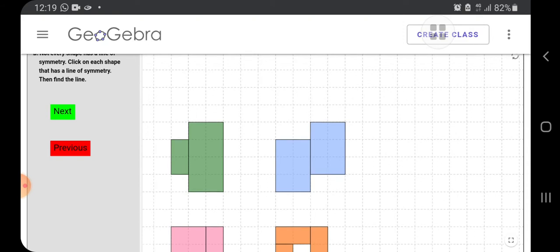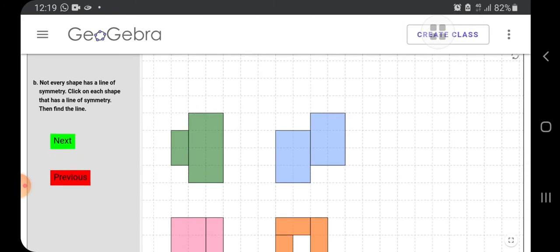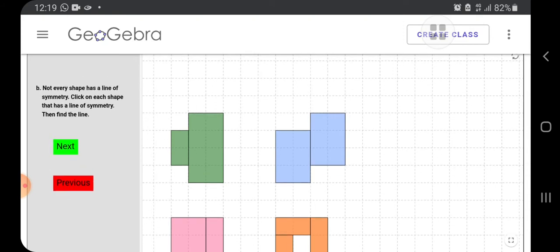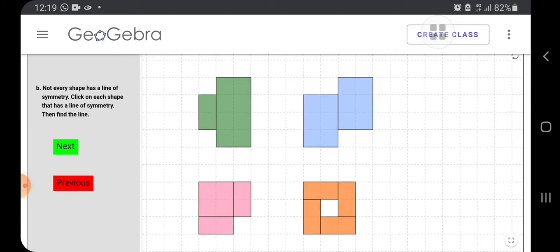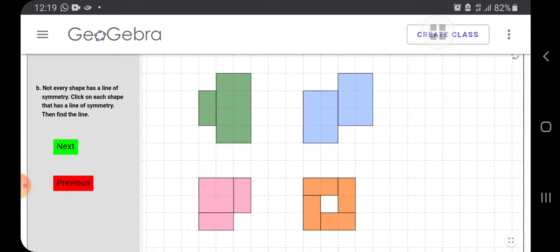So this is question B. Question B says, not every shape has a line of symmetry. Click on each shape that has a line of symmetry. Then find the line. So four shapes are given here. So one by one we have to see carefully. Look at this green figure. Do you think that this can be divided into two equal parts? Yes, so we will click that.